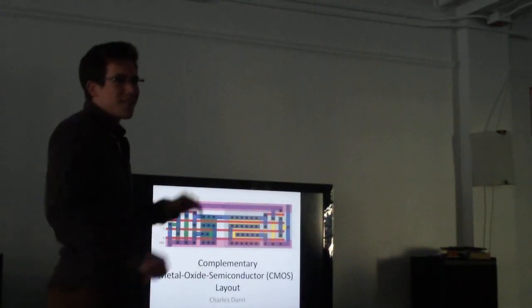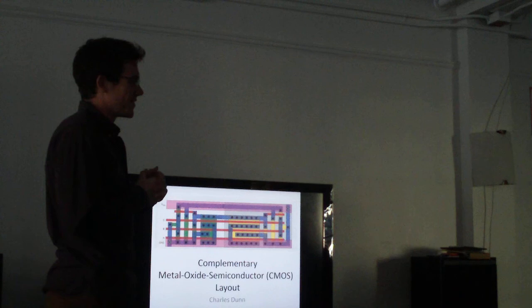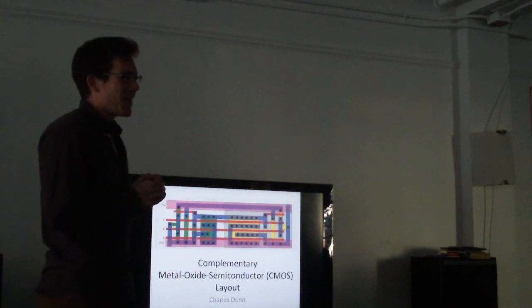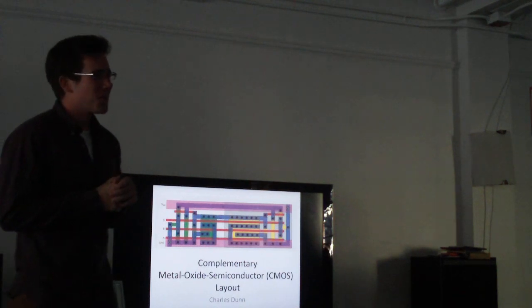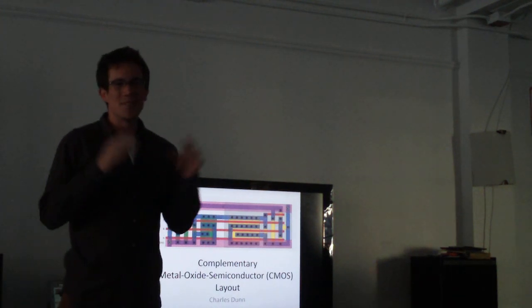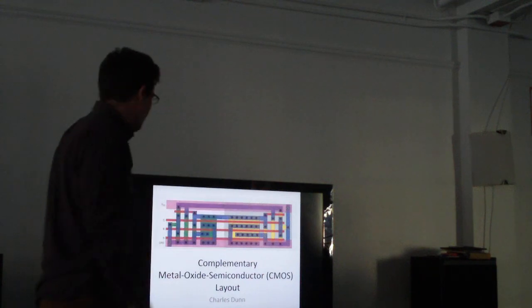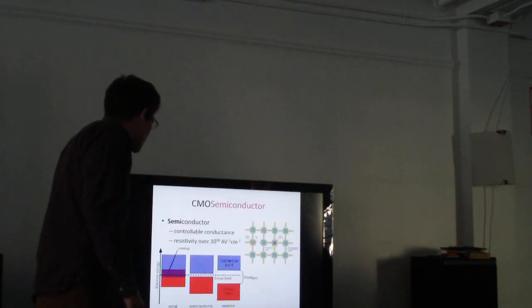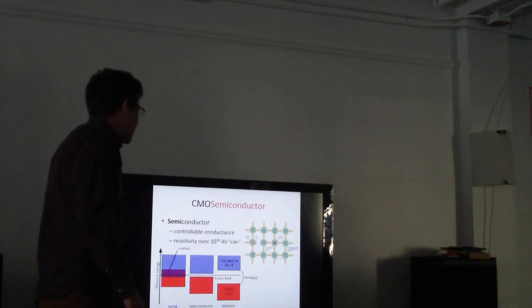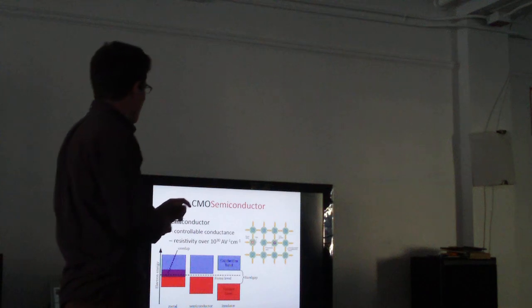Alright, complementary metal oxide semiconductor layout. We're going to learn about how pretty much everything that's electronics that you know works. Big topic, I know. Alright, so we're going to start from the end of the word.